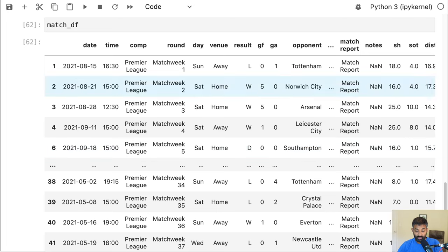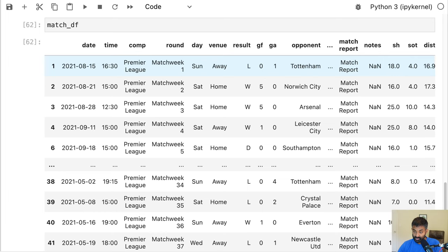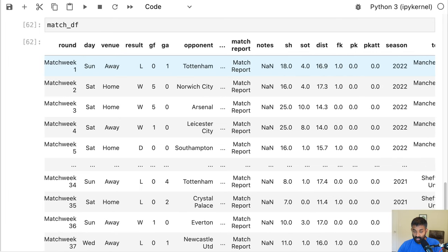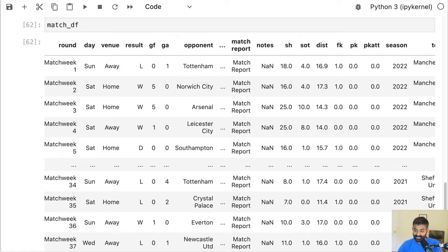Every row in this data frame is going to be a match, and we'll have the score, the results, and some scoring stats as well — the number of shots, the number of shots on target, etc. This will let us in the next video actually predict who's going to win each match. But in this video we're going to talk about how to actually do the web scraping. So let's go ahead and get started.